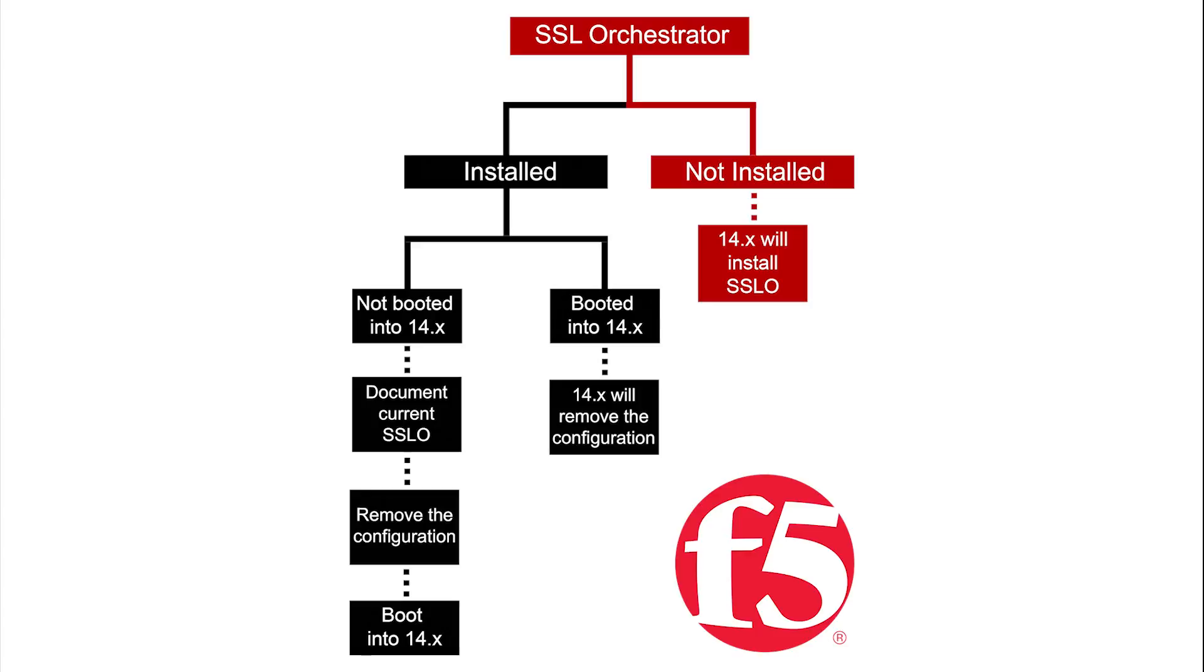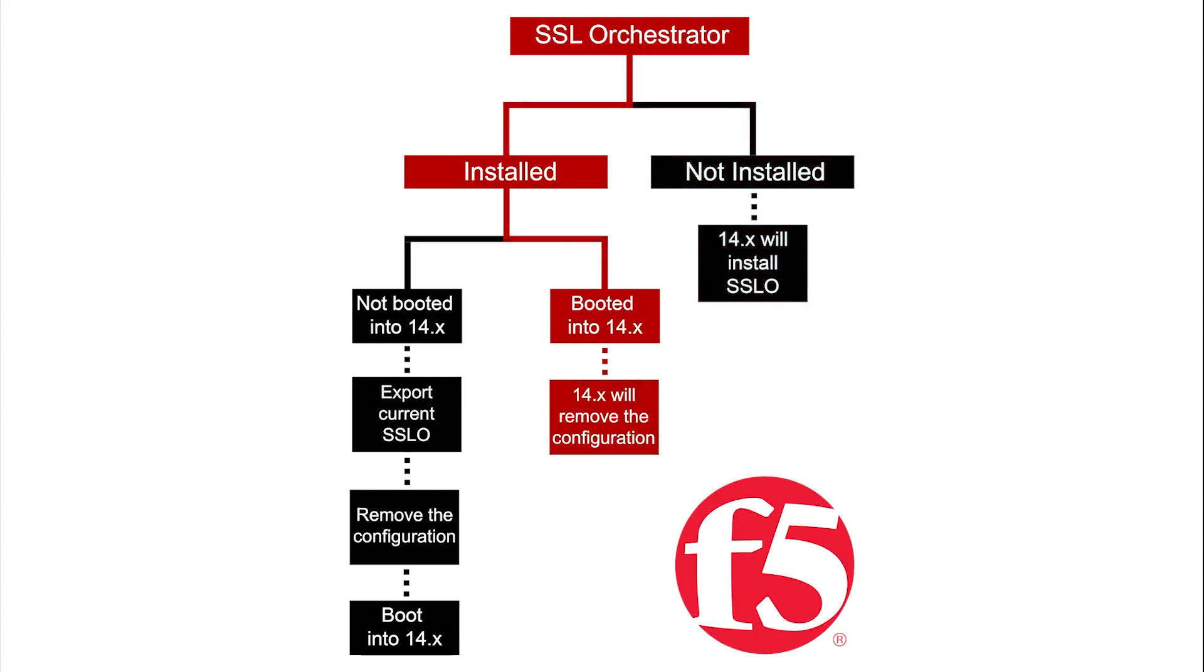If you are upgrading from a previous version of SSL Orchestrator, you should first remove your previous configuration before installing and booting into BIG-IP version 14.x. If you have already booted into 14.x, the system will help you remove your previous configurations.